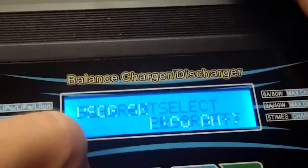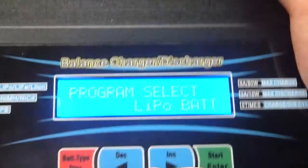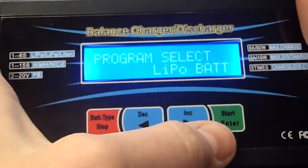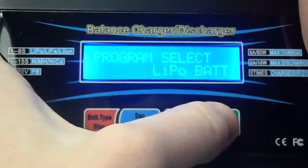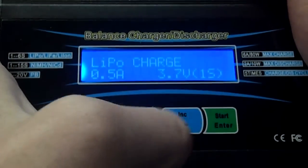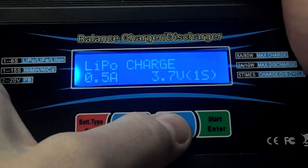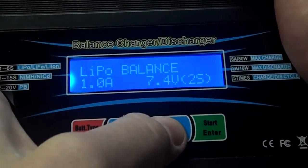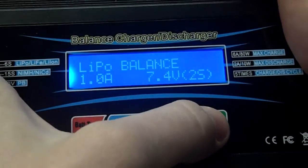You just want to make sure that you select the proper battery. If I was charging a LiPo, I would select LiPo battery. And then, it says LiPo charge. I want to do LiPo balance. So, I'm going to select balance.